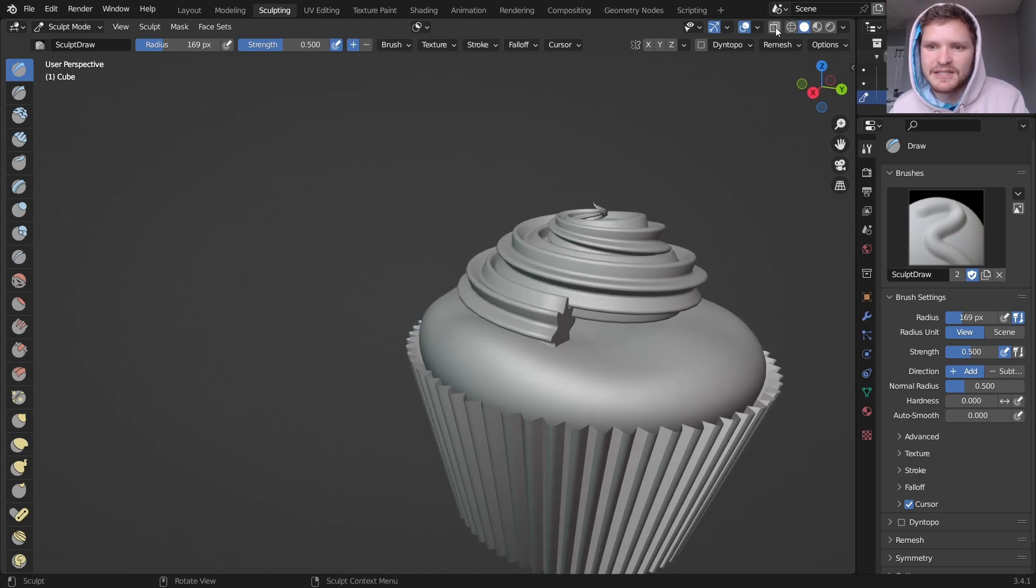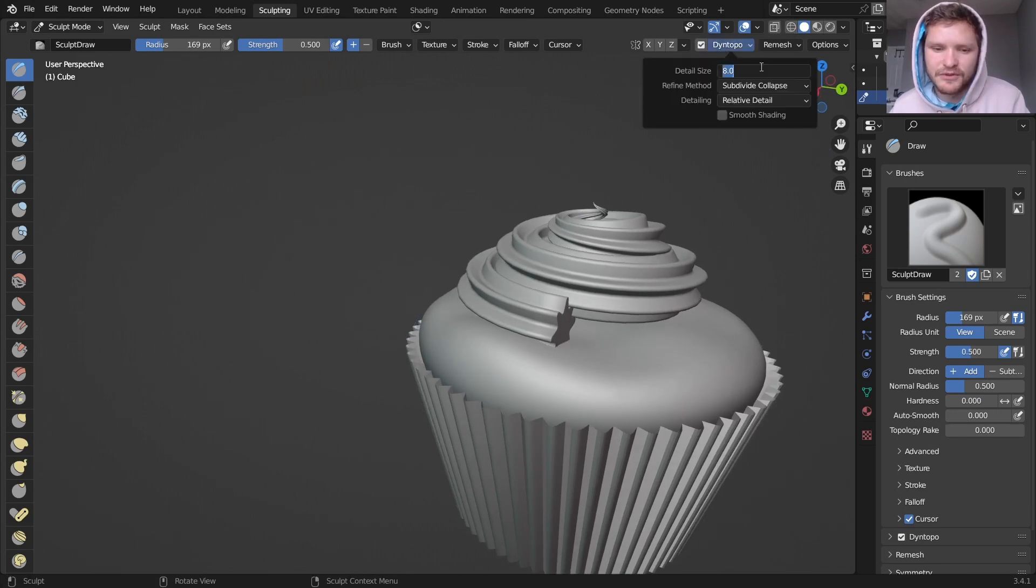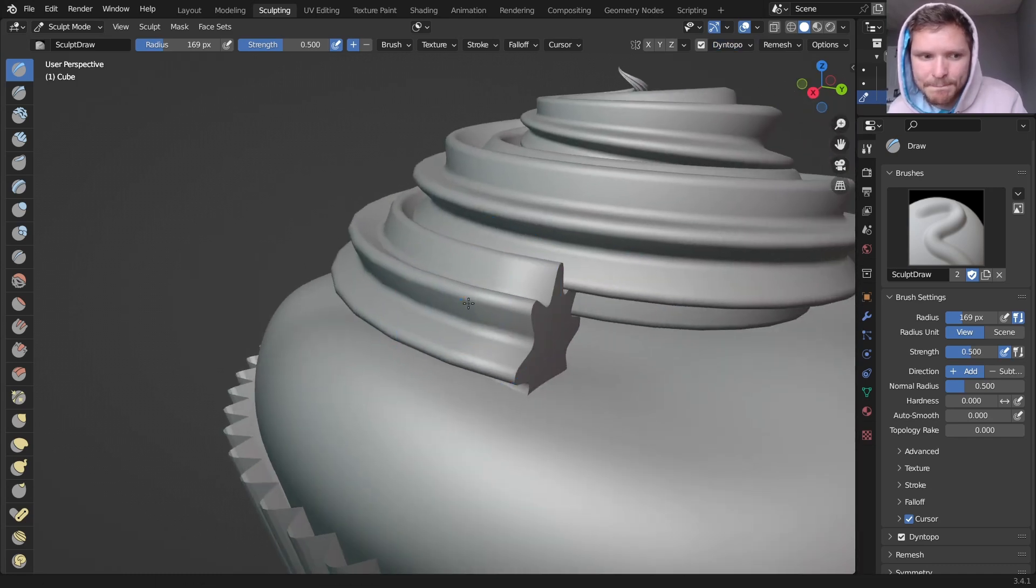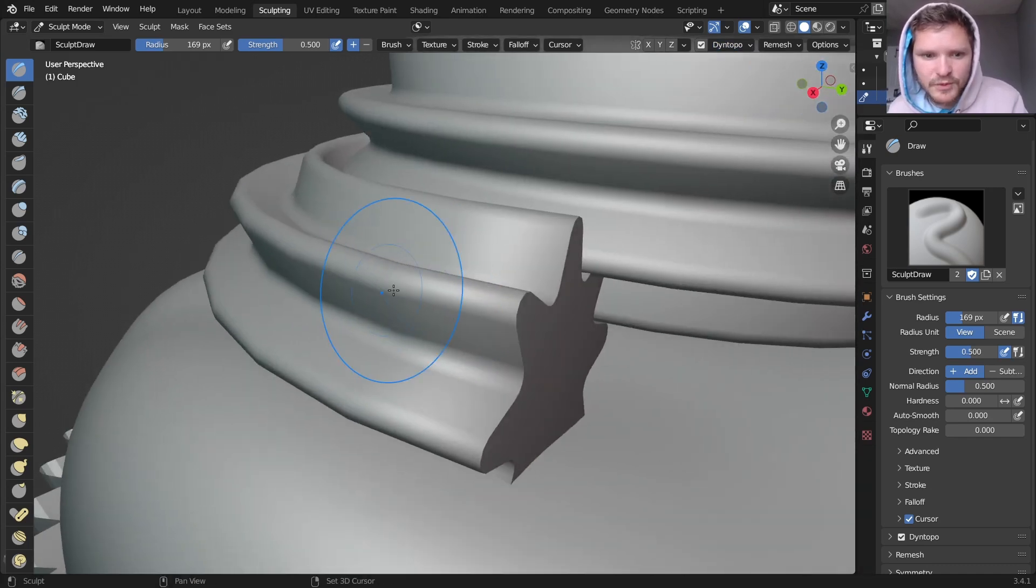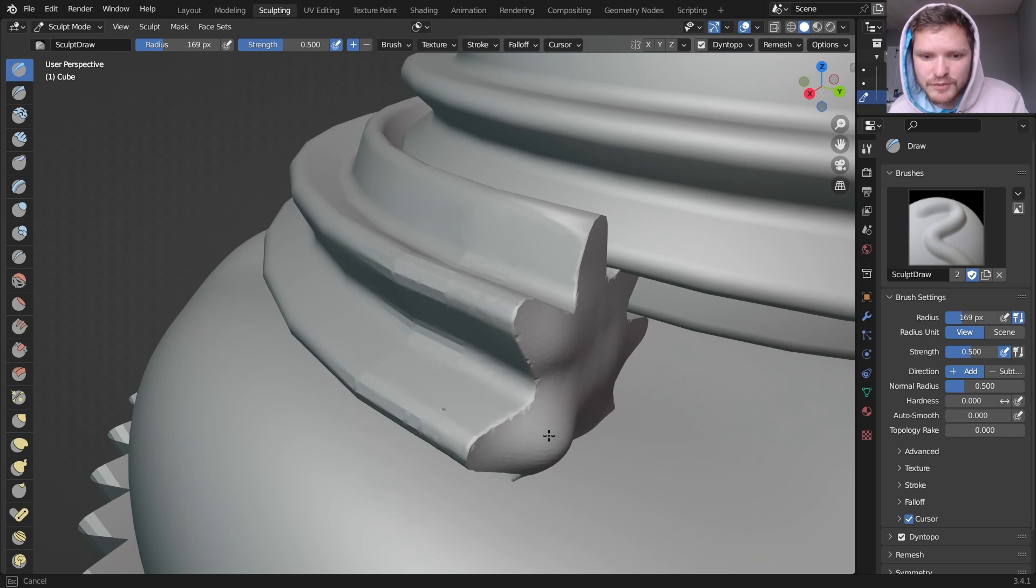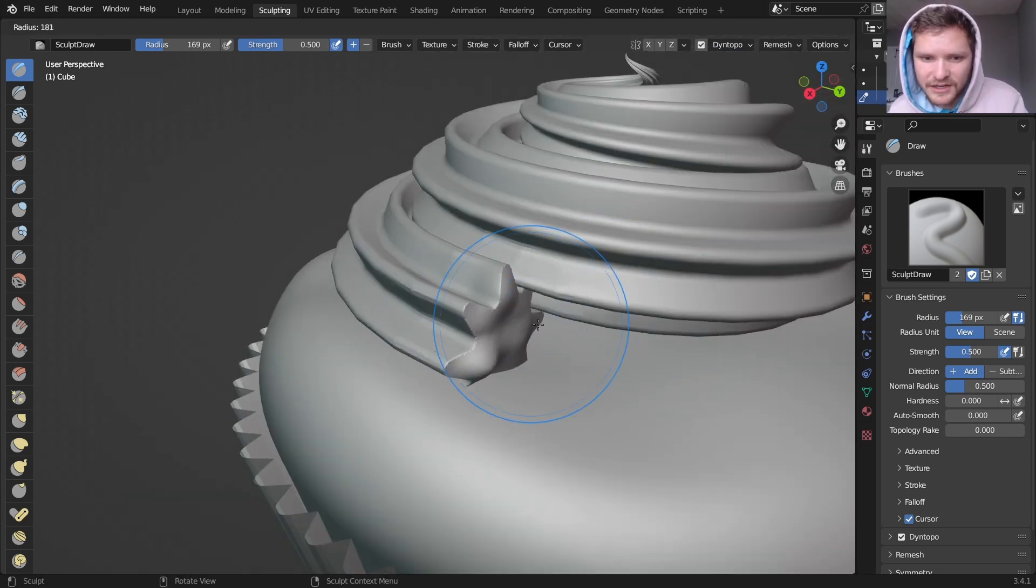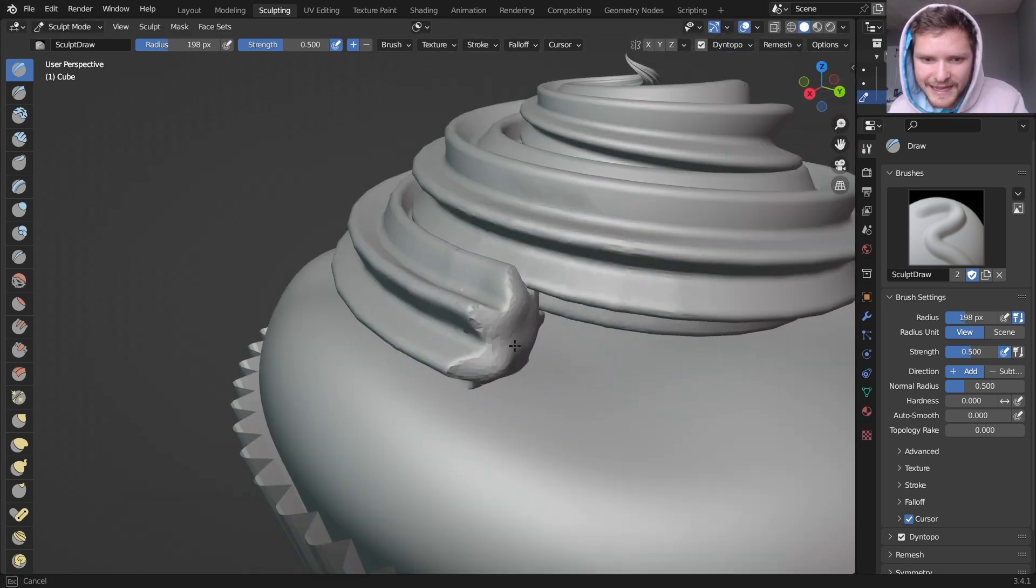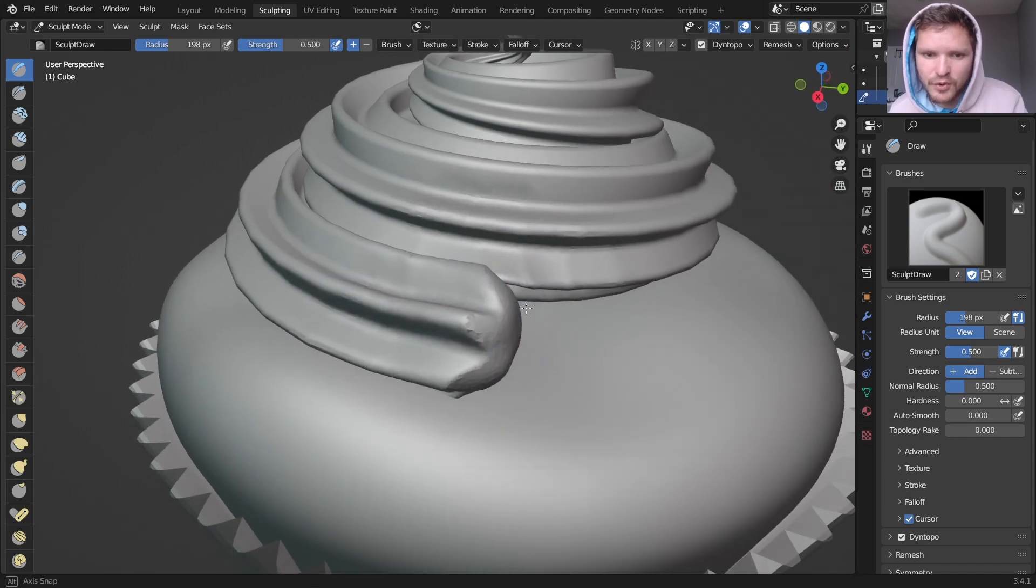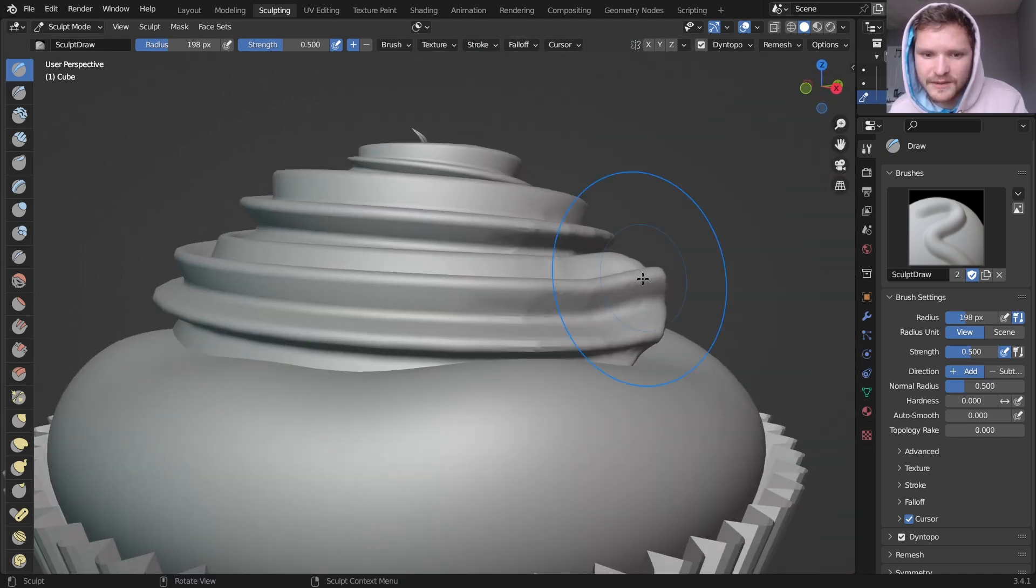And again, just like last time, I'm going to enable Dino Topo. This time with even a smaller dicing scale. And let's see what we can do here. So first of all, I want to kind of smooth this kind of end cap right here, because it's kind of looking very flat. So something like that already looks much more realistic.